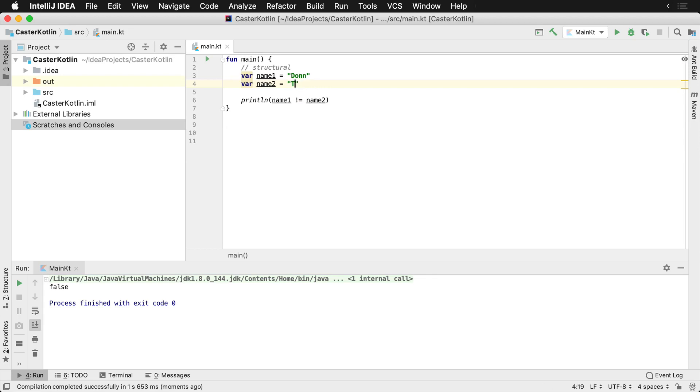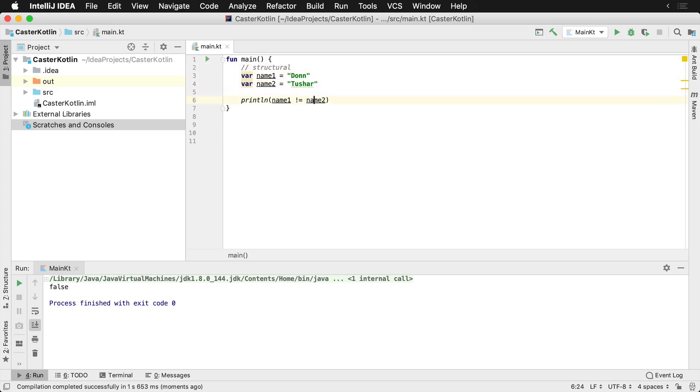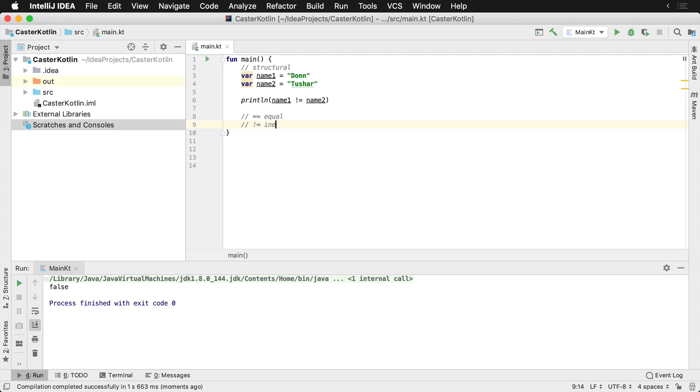So that is the way that you can use structural equalities inside of Kotlin. You get equals equals for regular equality and exclamation equals for inequality.